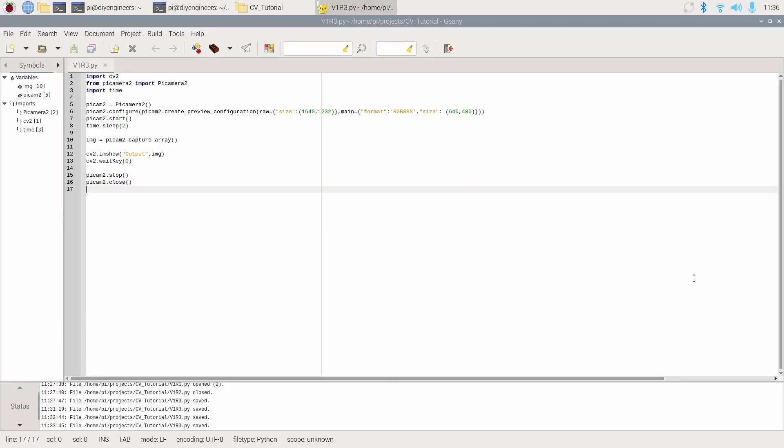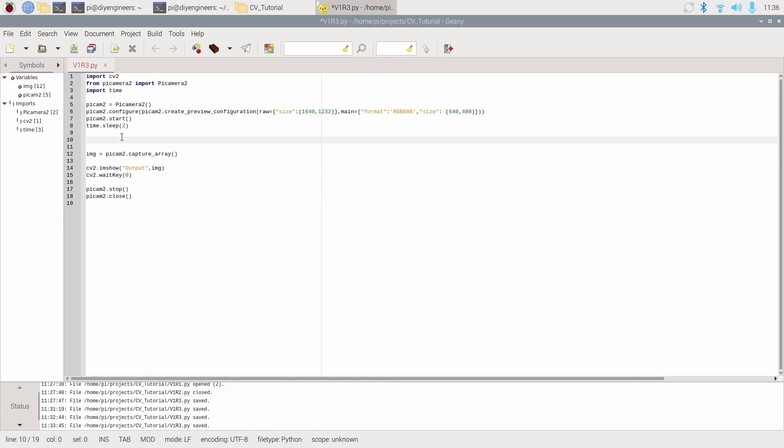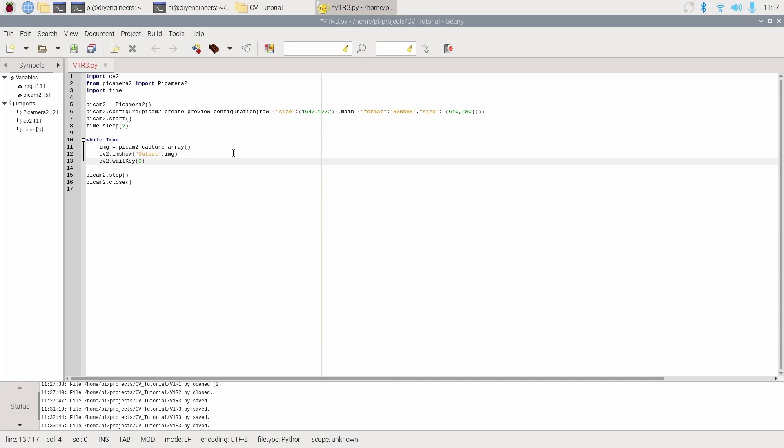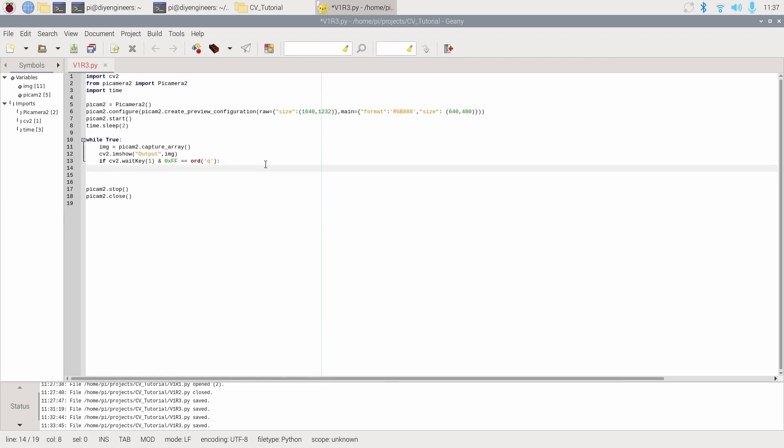Now we'll go to the fourth example which is taking live video. Now this will be a combination of the second example and the third example. So we pretty much have most of what we need. After the sleep we'll say while true. We can do continuous loop. We'll have capture array command. I have this one. We'll have this. We'll change this to one because we'll want to at least have some delay between iterations of the while loop. In this case one millisecond. You can change it to something a little bit larger if needed. But that will be like the minimum. And then I'll add AND 0x double capital F equals ORDQ. And then of course this will be an if statement. So that's true then break. Meaning it'll run the while loop until that condition is met. And then we'll have the PyCAM stop and close.